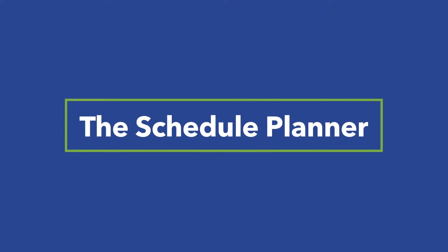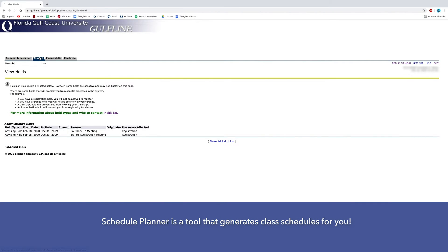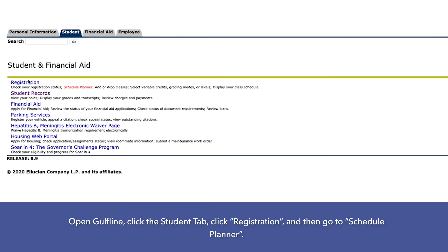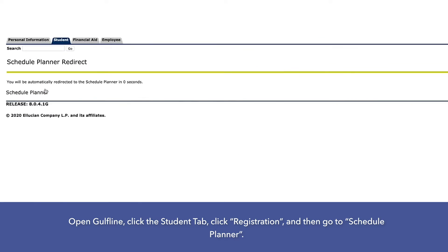The Schedule Planner is a great tool that generates class schedules for you. Open Gulfline, click the Student tab, click Registration, and then go to Schedule Planner.